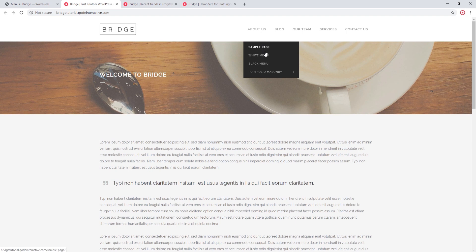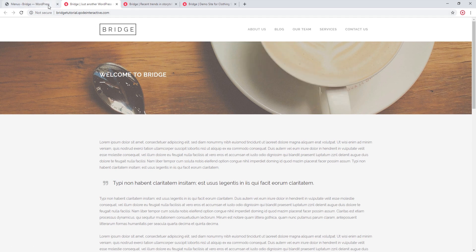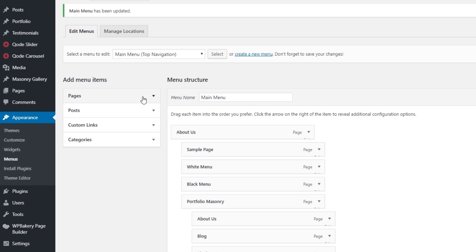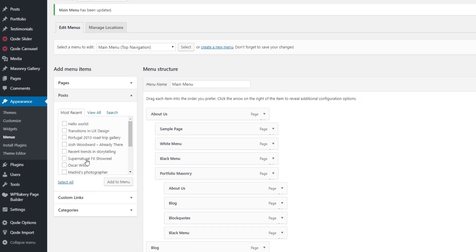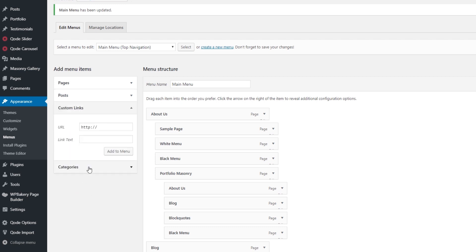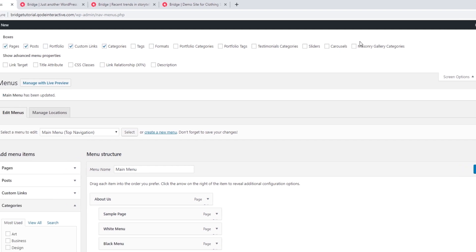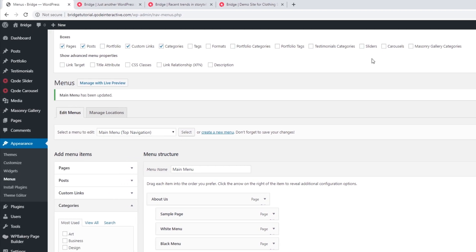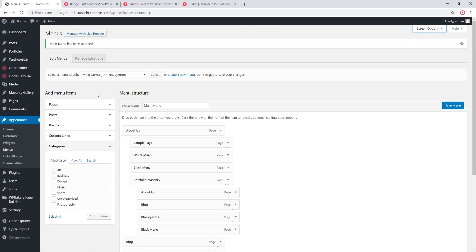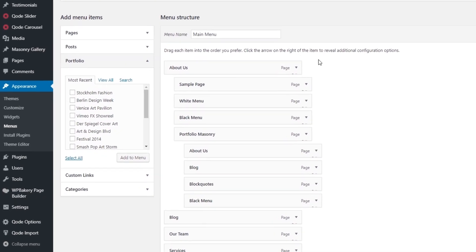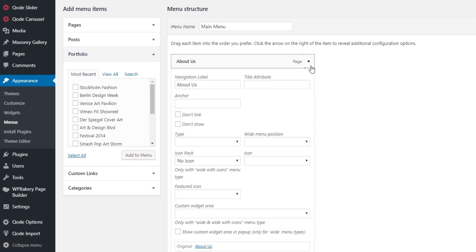These are the menu items I just added. Looking at the sidebar on the left, there are several different types of links we can add to our menu — pages, posts, custom links, and category pages. In the upper right corner, clicking Screen Options reveals all the different modules we can add to the left sidebar. For example, clicking Portfolio adds portfolio items to the sidebar so we can add them to the menu.